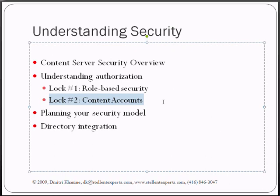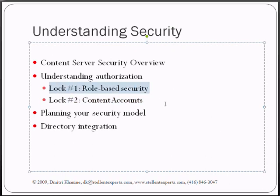So just look at it that way. And with that said, we'll look at the first lock, we'll look at role-based security.